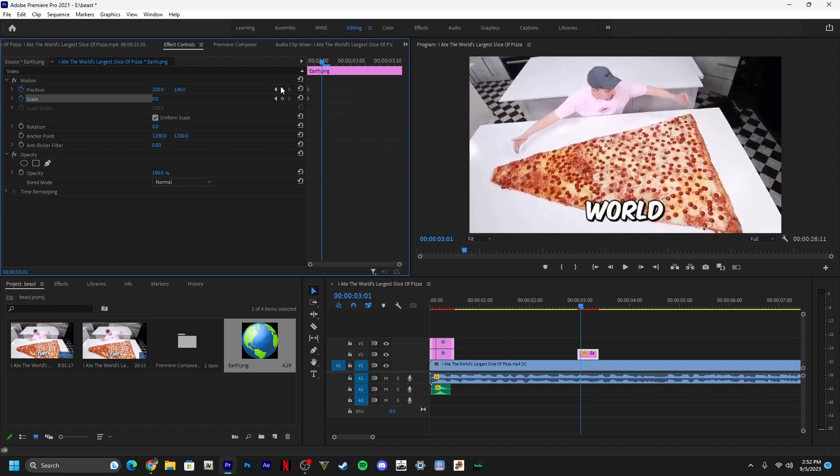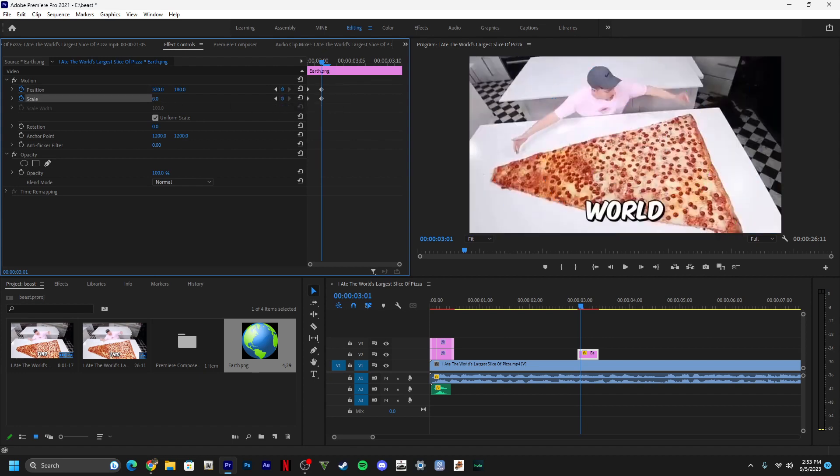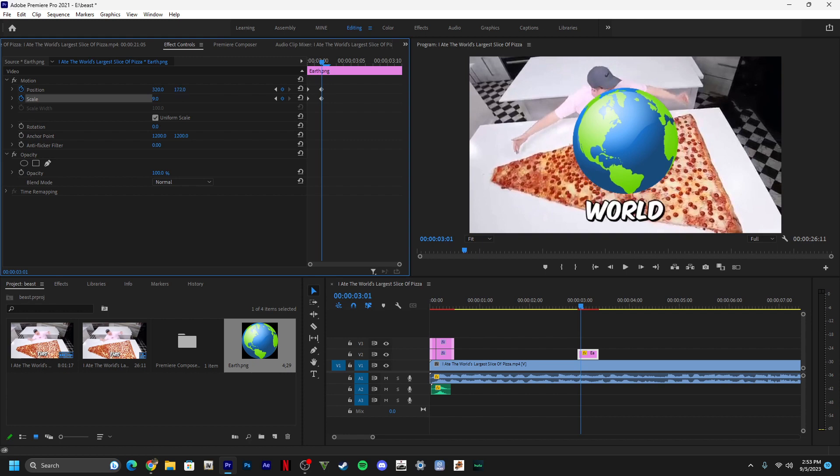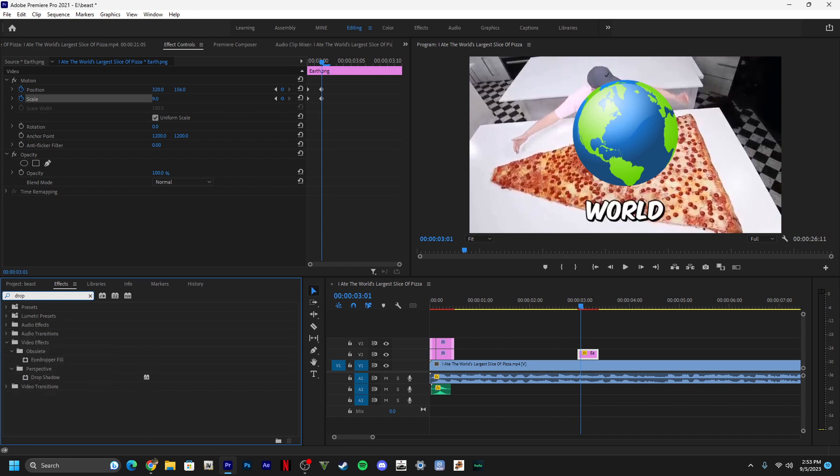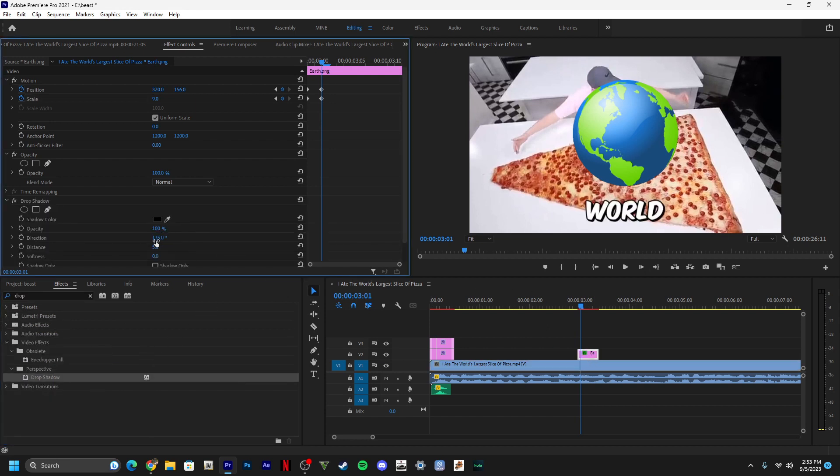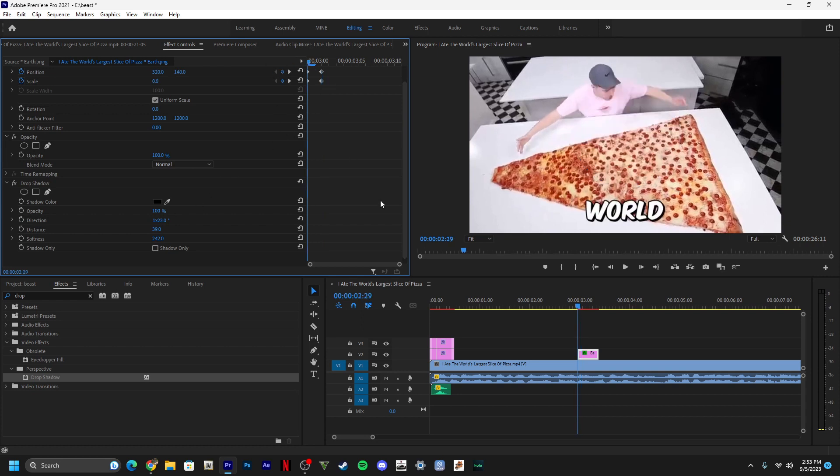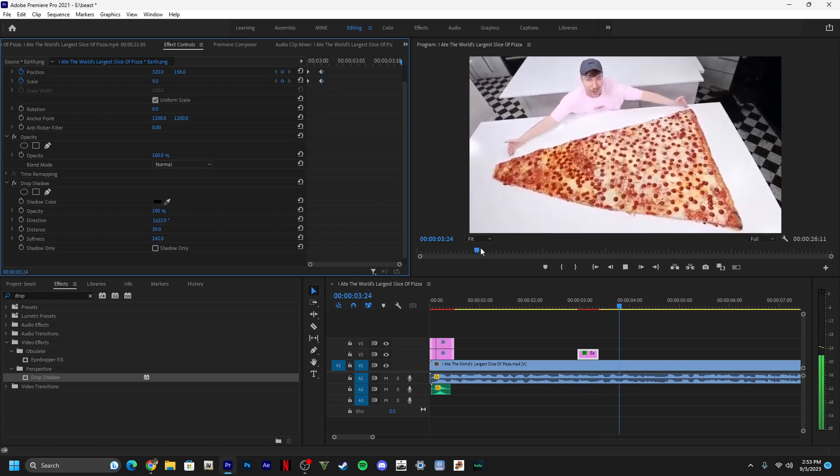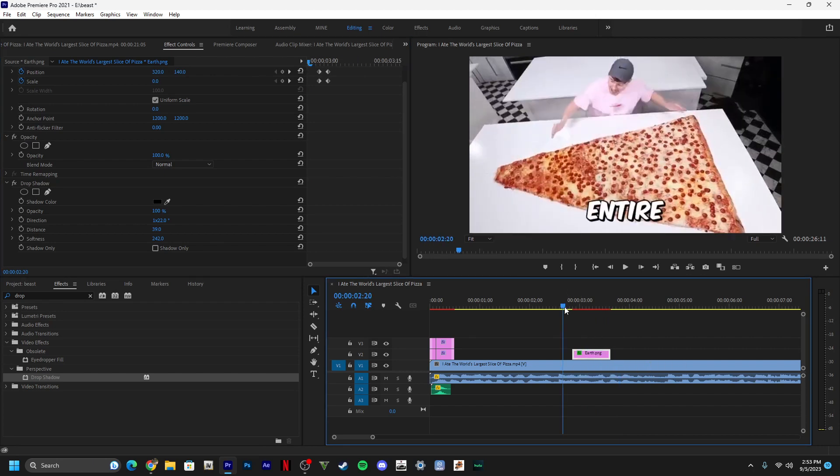I'm gonna go ahead and add drop shadow - I love drop shadow. I'm gonna try to soften this up a little bit, adjust the direction and then the distance. That softens it up a little bit more.